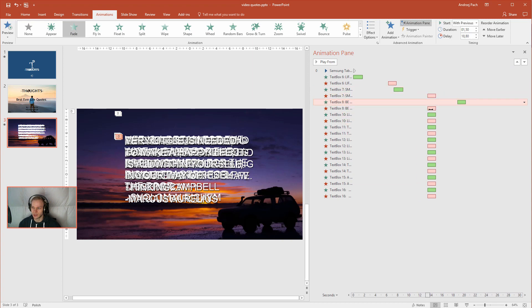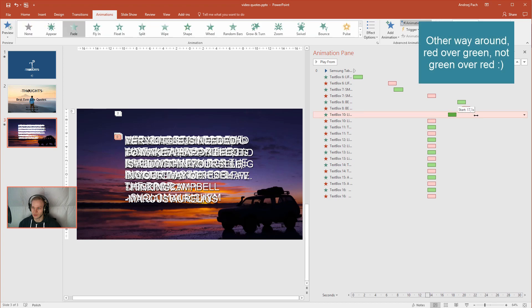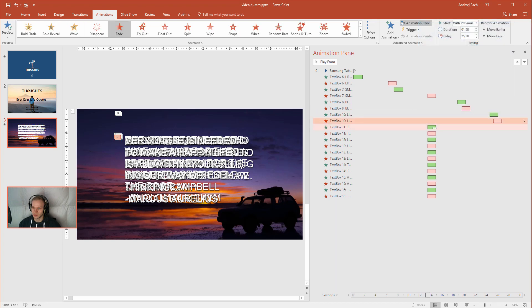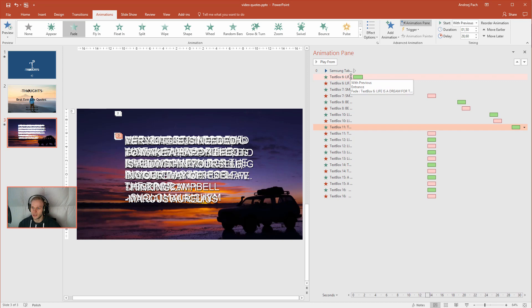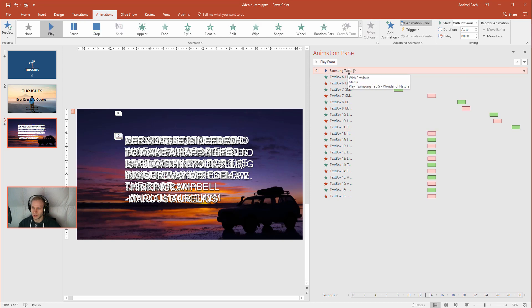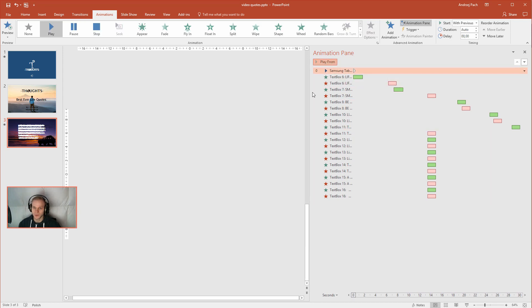And I would just arrange them so they are cross fading between each other. Let me preview this.